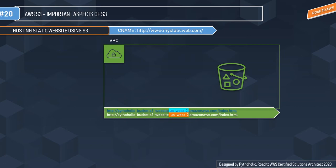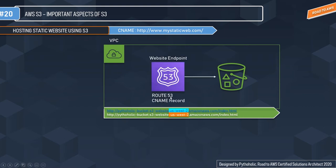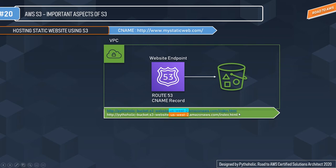In the visualization, we have the VPC where we're hosting the static website. The bucket holds all static content like index.html, template files, and CSS files. The website endpoint will look something like: bucket-name dot s3-website dot region-name dot amazonaws.com slash index.html, where index.html is the reference point.